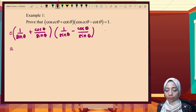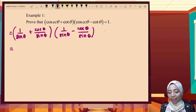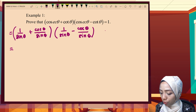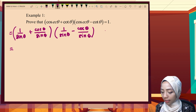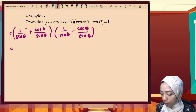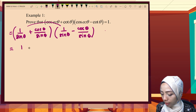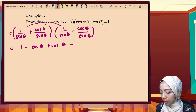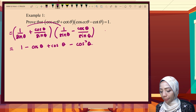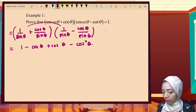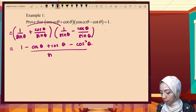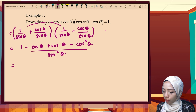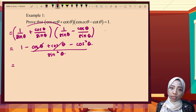Since the denominators are the same, we expand: 1 times 1 is 1, minus cos θ plus cos θ minus cos² θ, all over sine θ times sine θ, which equals sine² θ. The cos θ terms cancel out, leaving 1 minus cos² θ over sine² θ.